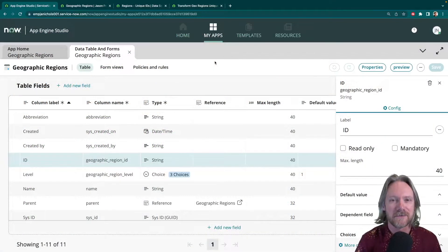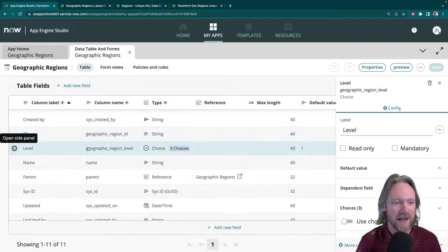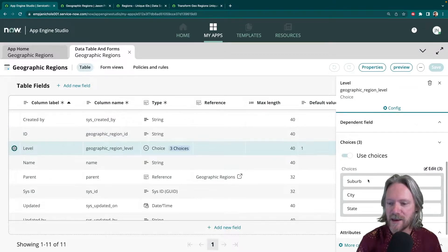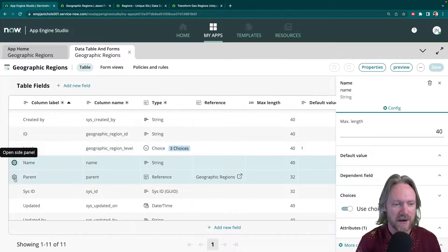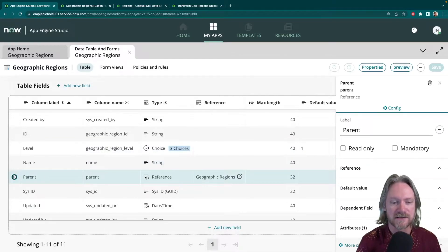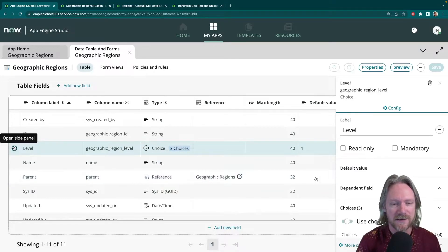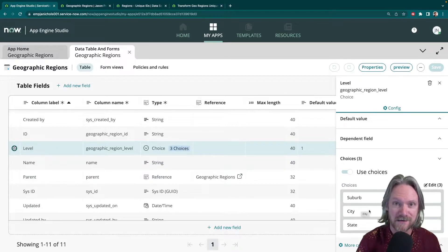For this demonstration I've created a custom table to save my geographic regions. The fields include an ID, a level which is a choice field — and the choices are suburbs, city, and state — the name of the region, and then finally the parent, which is a reference field to the same geographic regions table. This means we're going to have a hierarchy where suburbs have parent cities and cities have parent states.